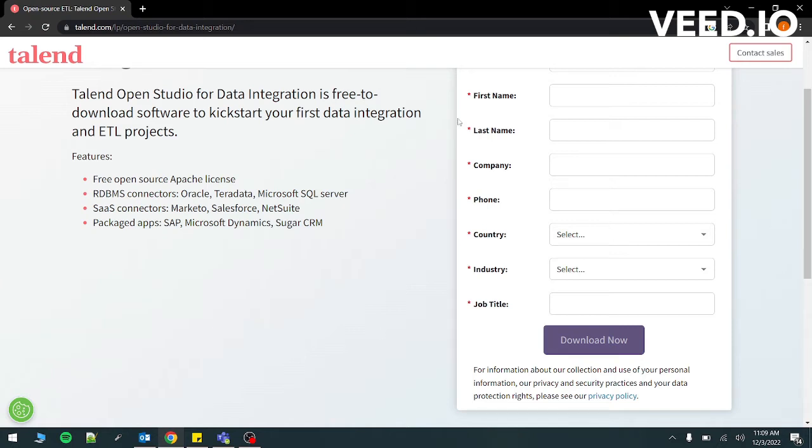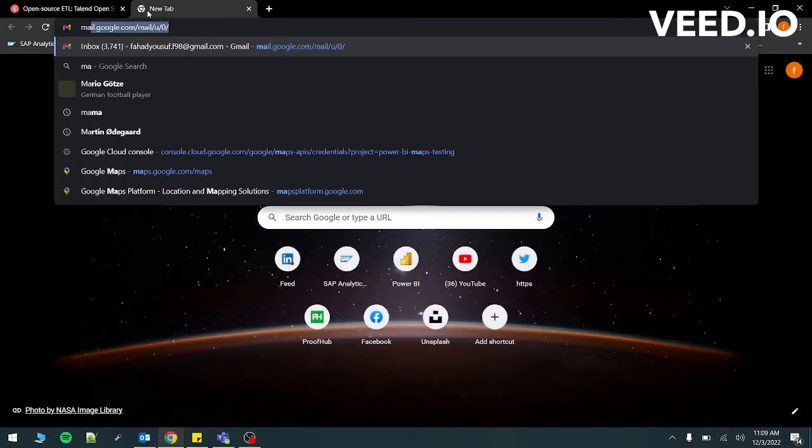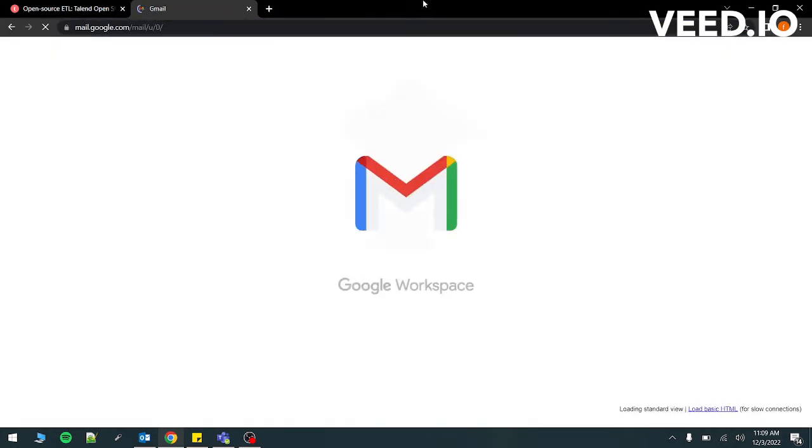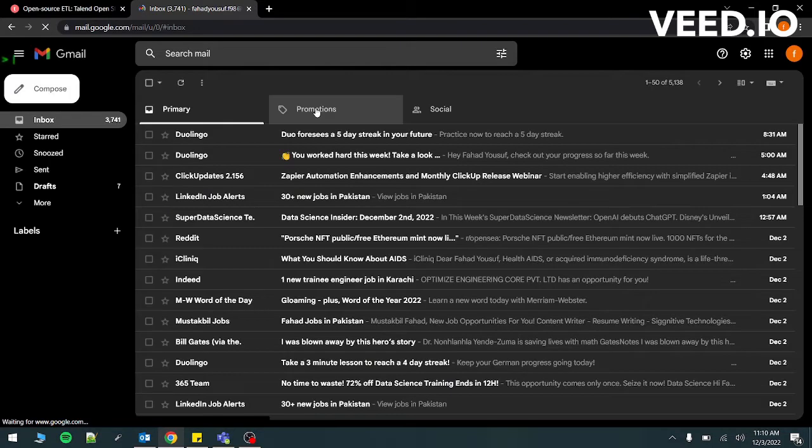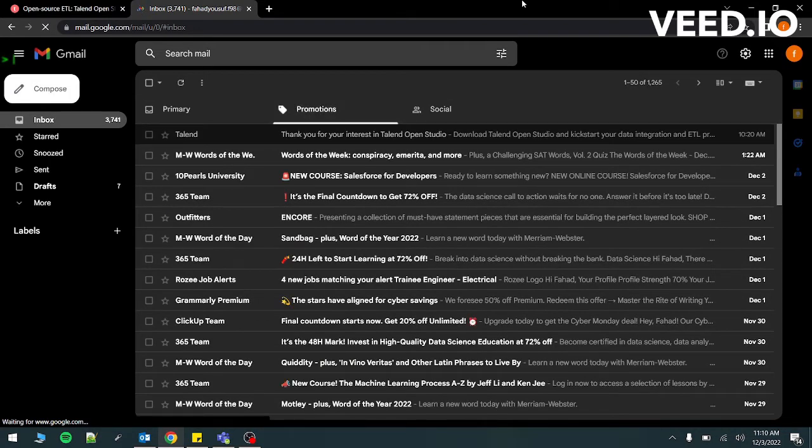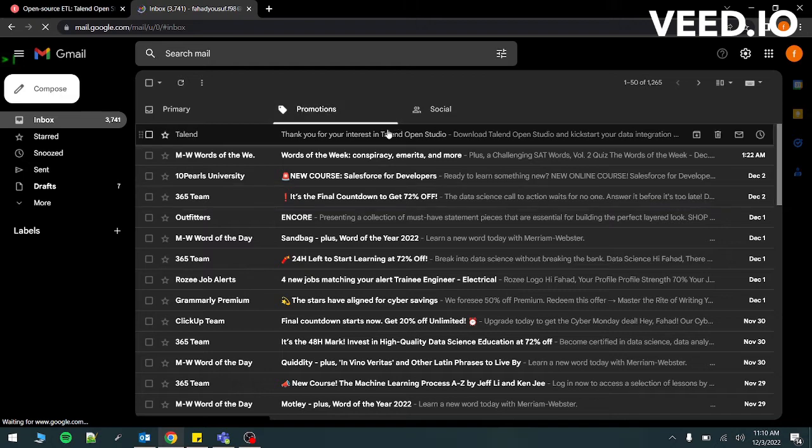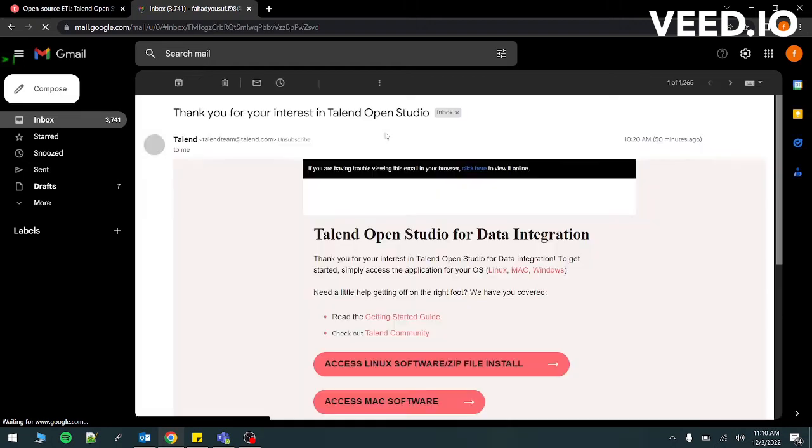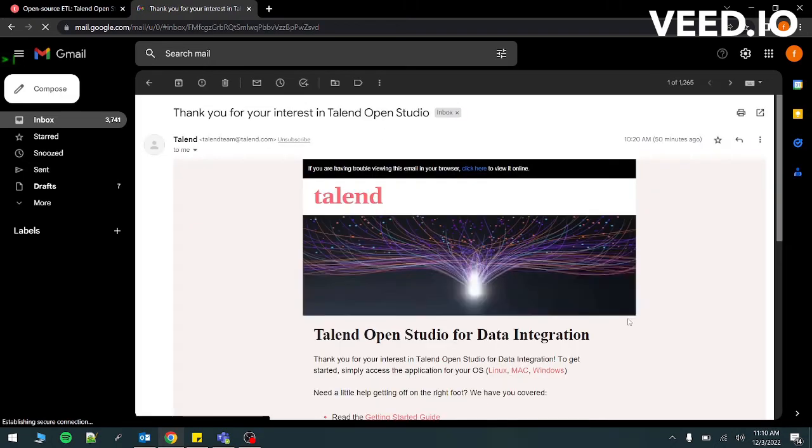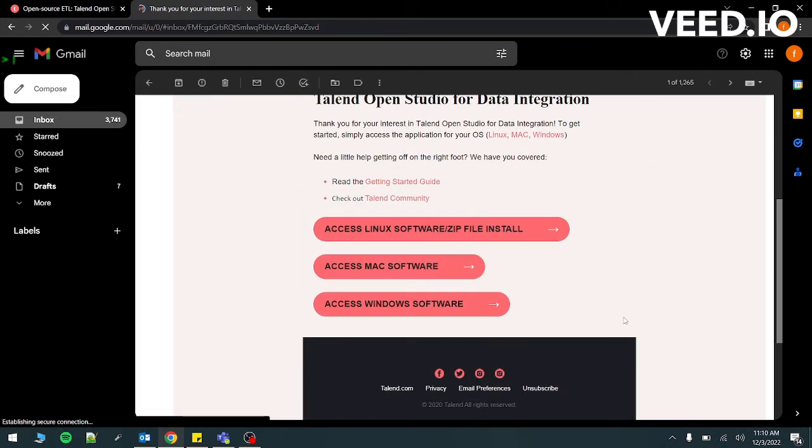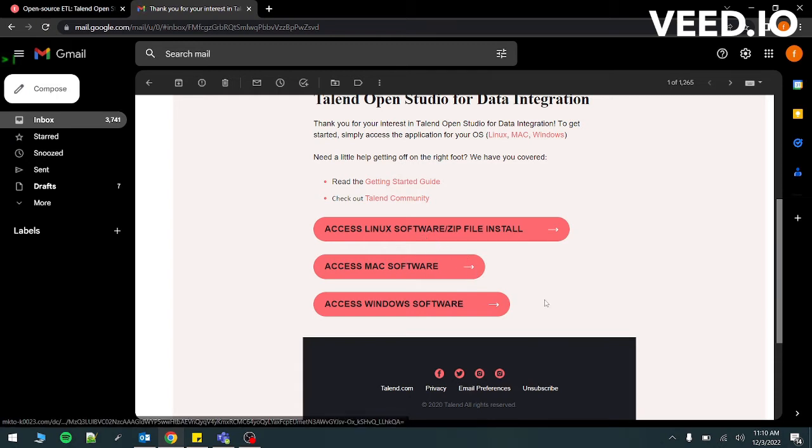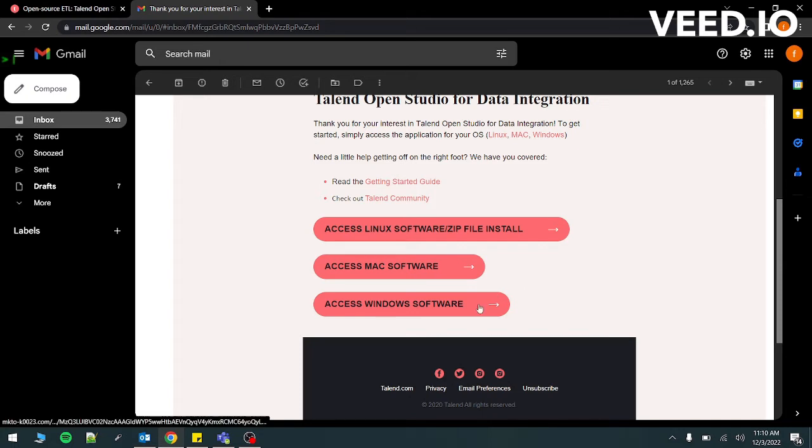I'm going to show you how it looks when you receive that email. I'm just going to open my Gmail account. I'm going to go in the promotions tab and you can see in the first email I had received one from Talend. You just have to click this if you are using Windows. If you're using Mac, you can click this and if you're using Linux, you can click this. Right now I'm using Windows, so you just have to click this.